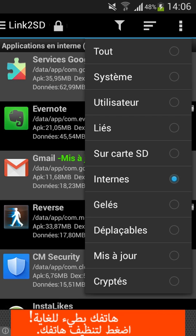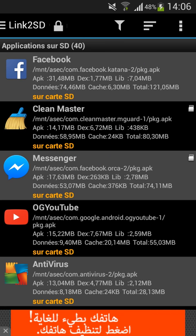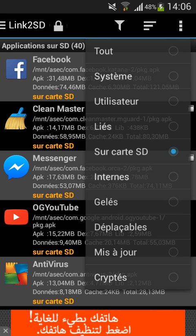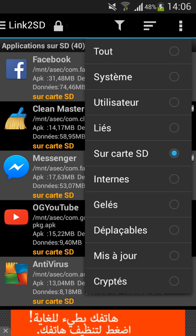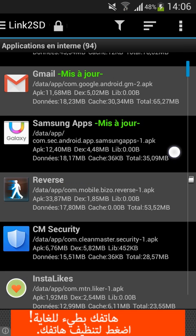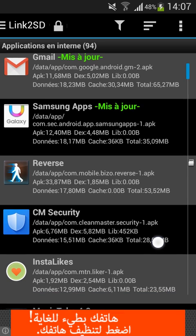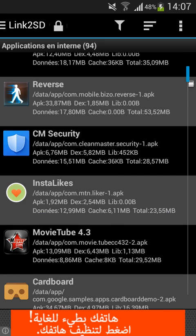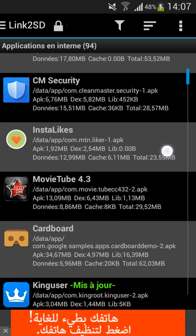If you want to see the apps that are actually on the phone, you click on this. And whatever — so if you want to move an app to the SD card, just search for an app that you want to move.